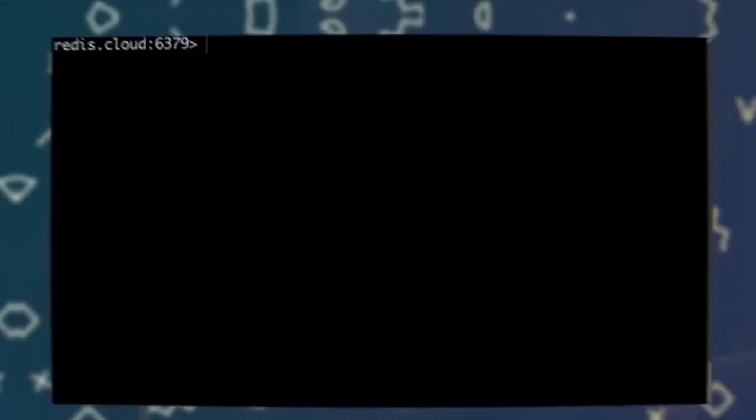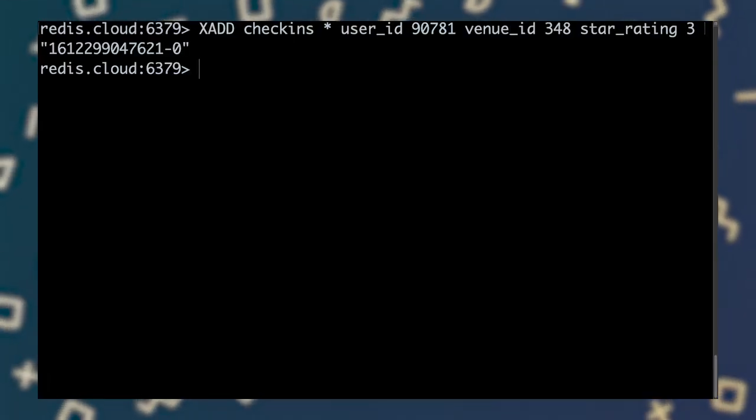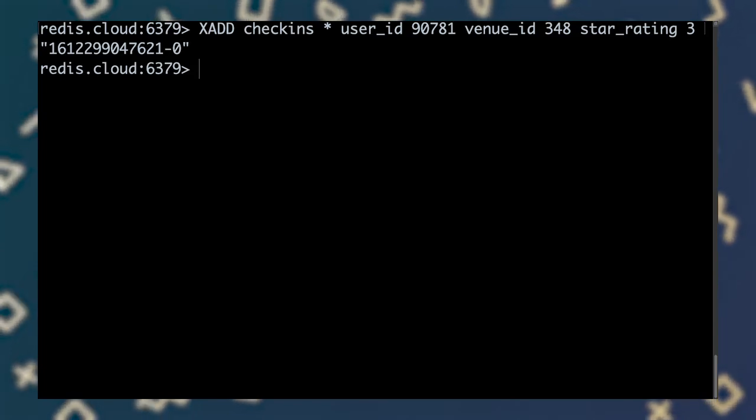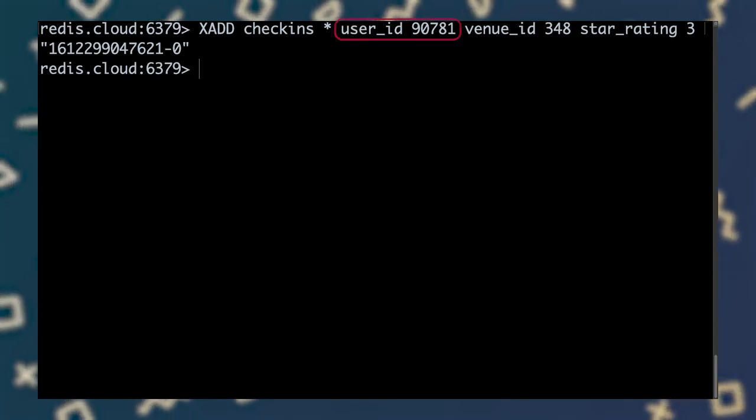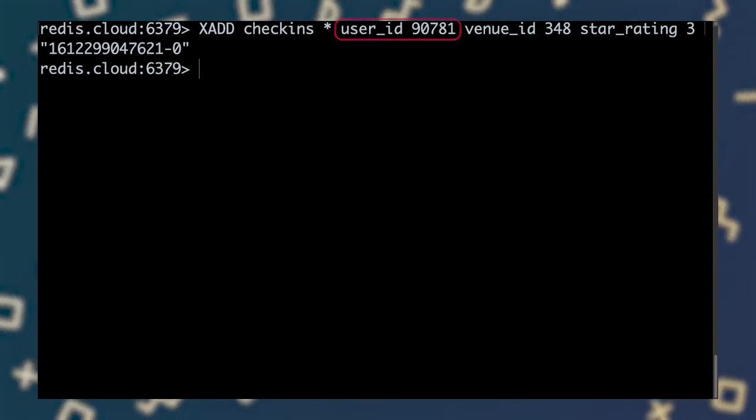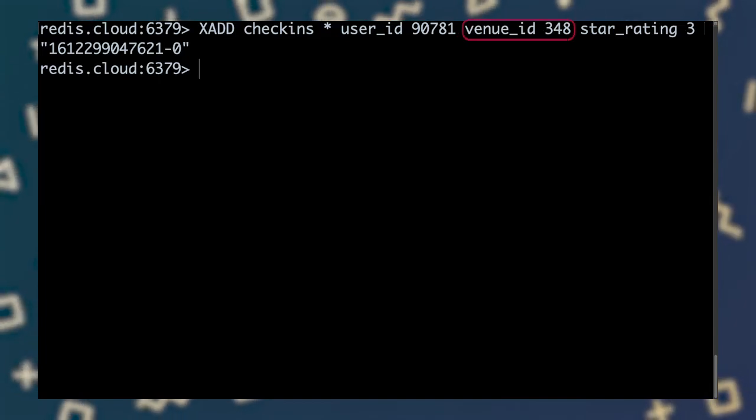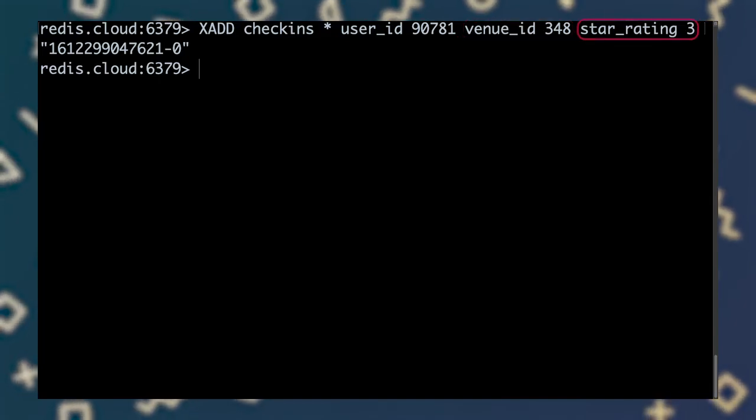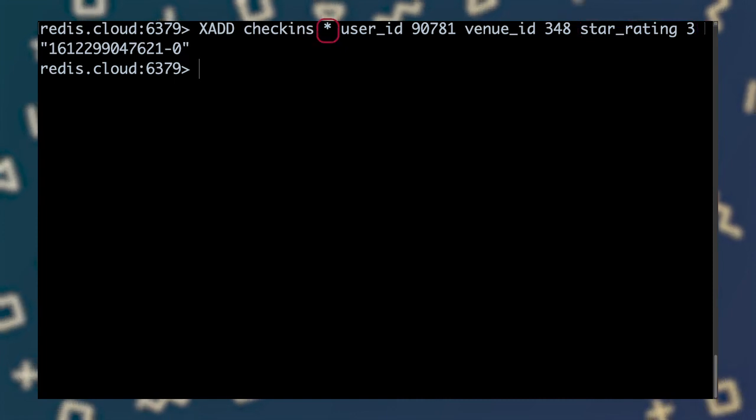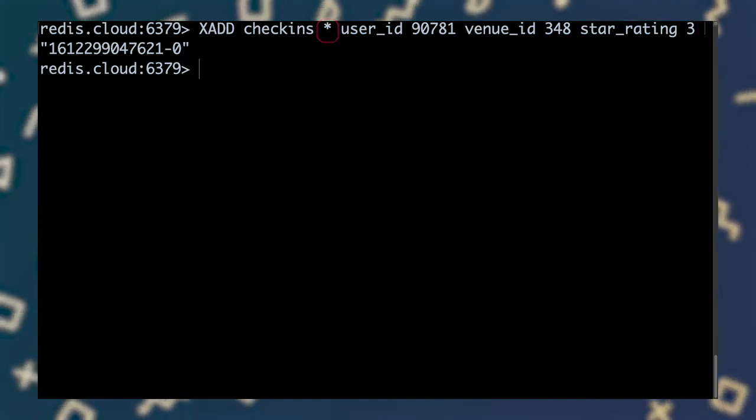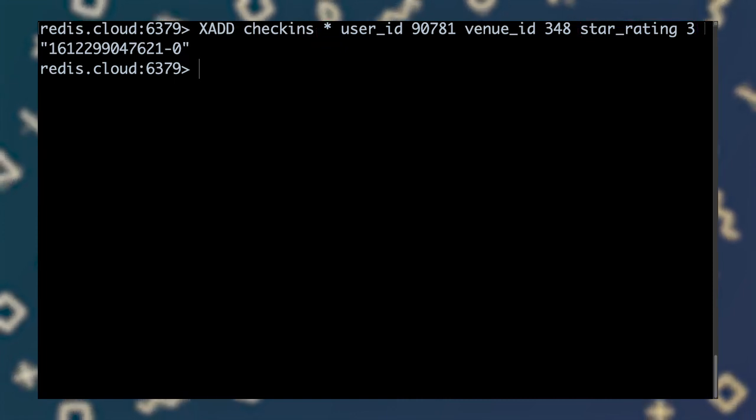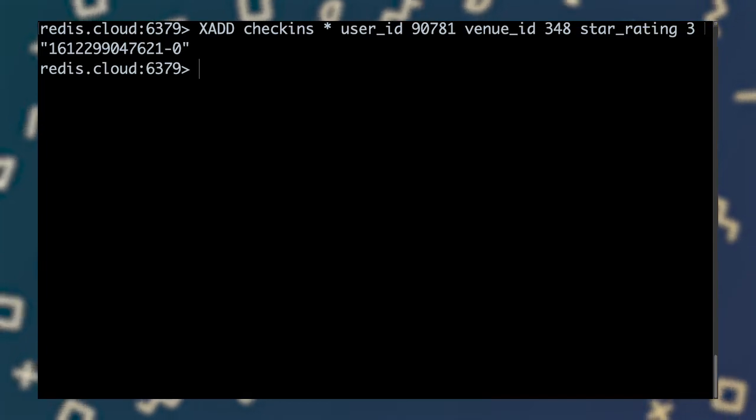Let's see how each check-in finds its way into a Redis stream. First, like other Redis data structures, a stream is associated with a Redis key. We'll use the key check-ins to identify the incoming stream of check-in data. The xadd command adds a new entry to a stream. Here, we're adding an entry to the check-in stream from user 90781. This user is visiting location 348 and rating it three stars. The asterisk in the xadd command tells Redis to assign this entry a unique ID consisting of the current timestamp, plus a sequence number.